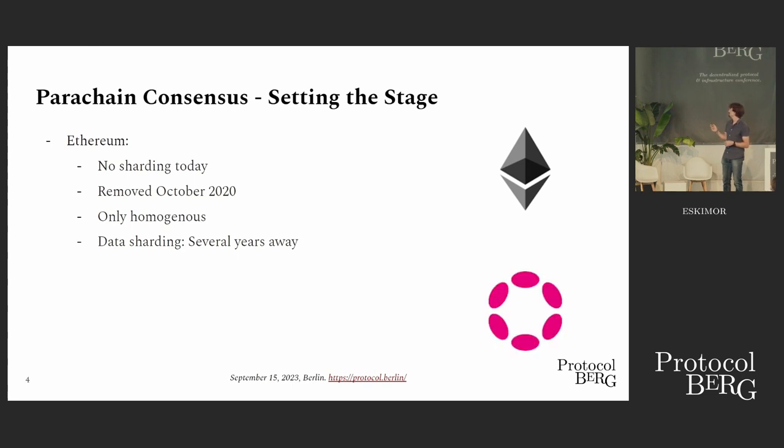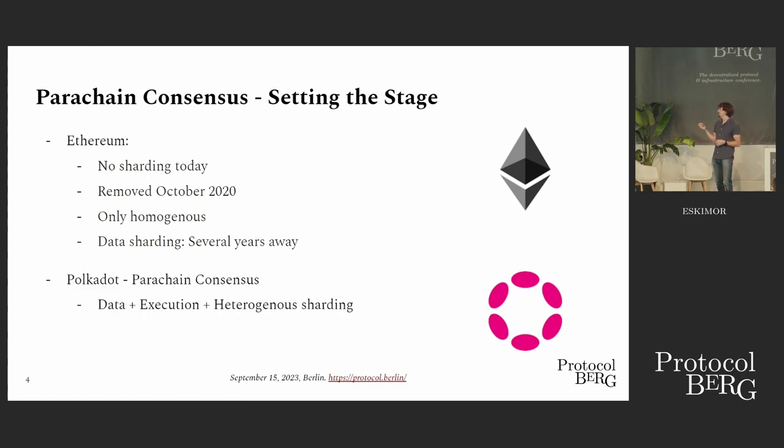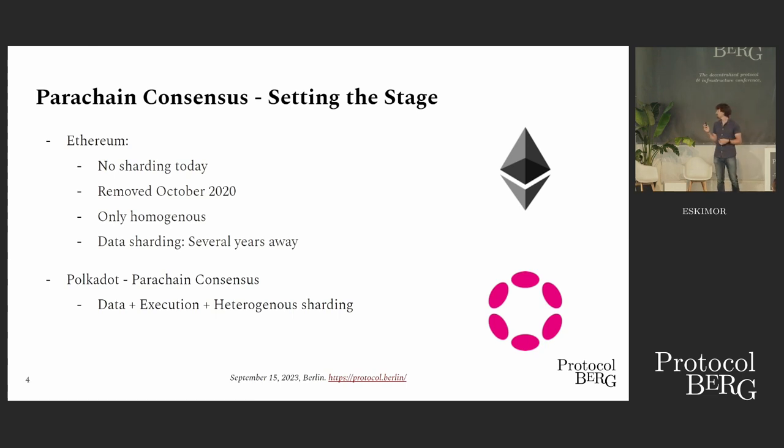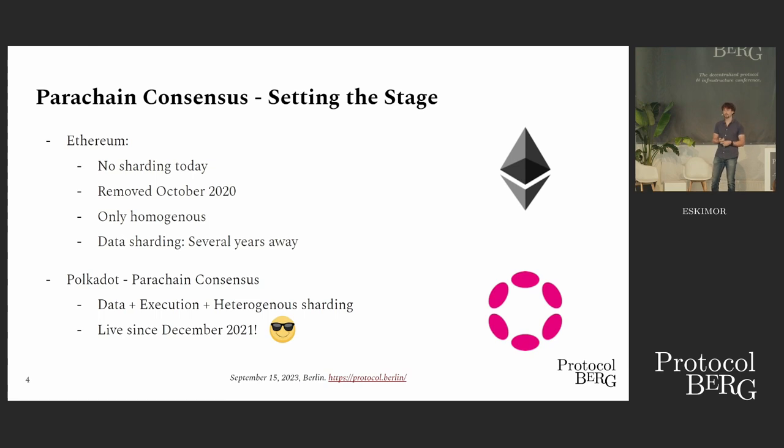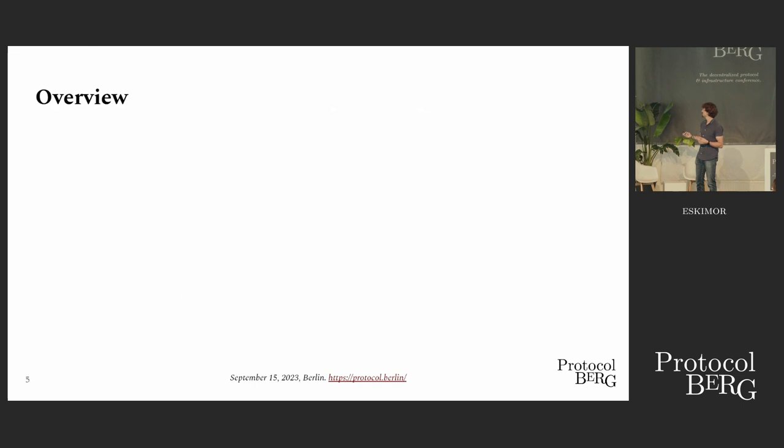Now let's look at Polkadot and the current state. Polkadot has full data execution and heterogeneous sharding, and it's live since December 2021. I think that's pretty cool, so let's have a closer look.